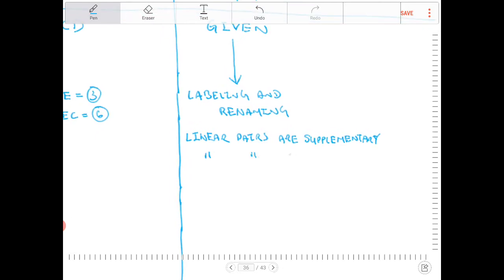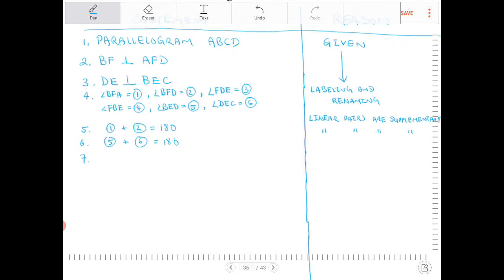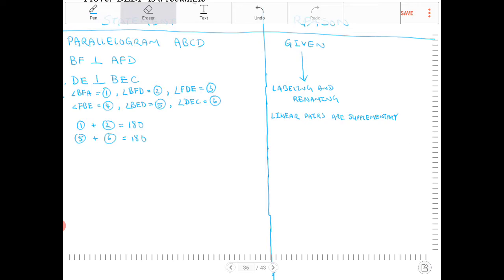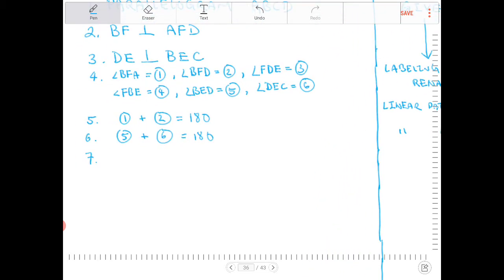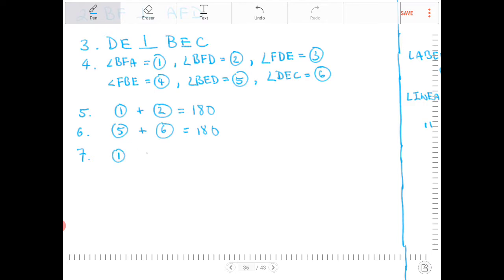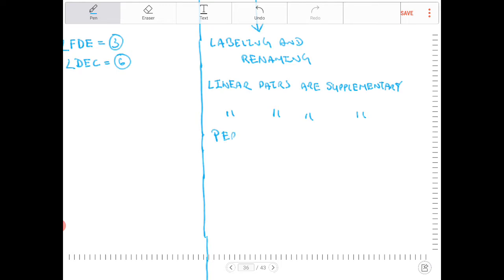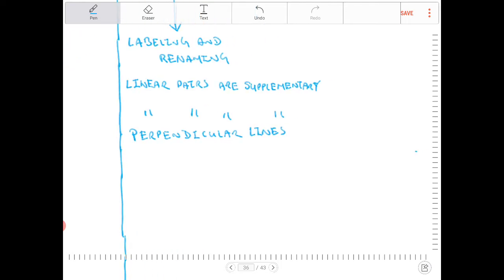The same reason applies for the next statement. In statement 7, I can establish that angle 1 is equal to angle 6, and both are equal to 90 degrees. That's because perpendicular lines form right angles, and these right angles are each 90 degrees.